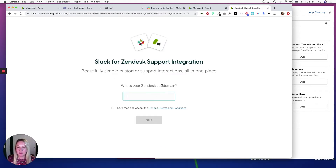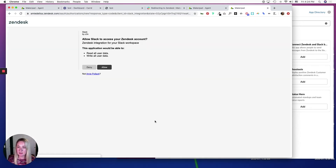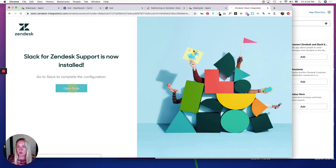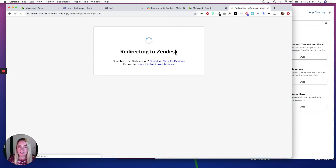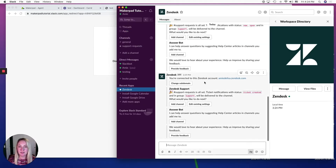Enter in your Zendesk domain — subdomain — which will be when you hop into Zendesk, this right here. Click Next and click Allow. Open Slack, and you'll see Zendesk has been added into your Slack.